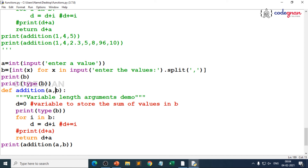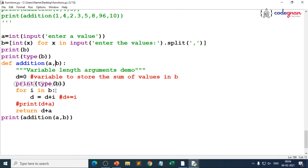We will understand the same concept when we go for double star (**kwargs) — keyword variable length arguments. These play a very key role when you relate the same thing to classes. Always rely on simple logic: how do you define a function, what logic are you writing, and how does the function call take place? Whether you develop any application, you rely only on this logic, and it will be very easy to go ahead.